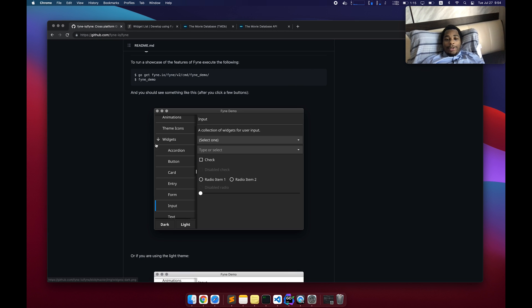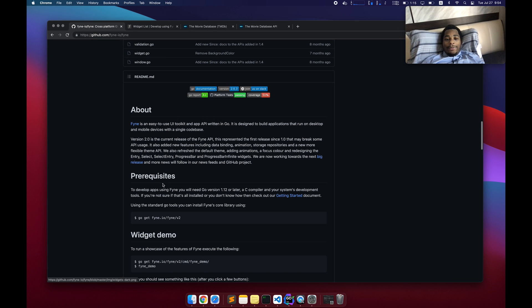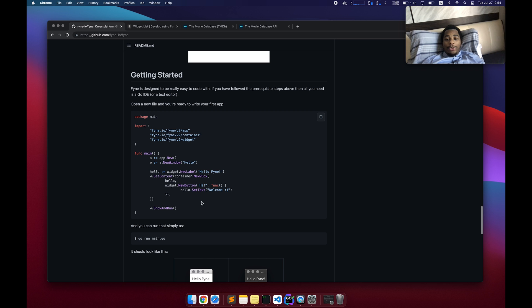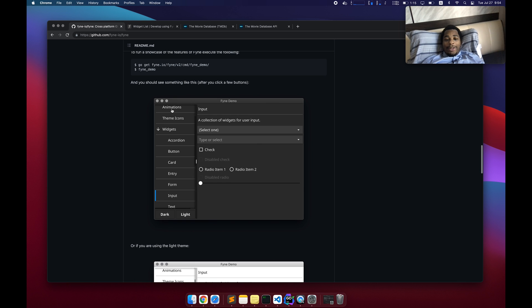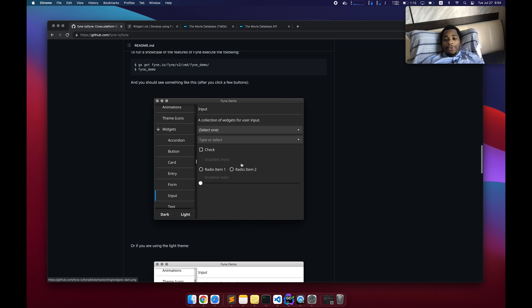We're going to be taking a look at Fyne. So what we're building is, on the left side, it'll have a list of movie names. And when you click on one of those, it'll show the details of the movie inside the main content view. So a list view on the left and then a content view on the right.